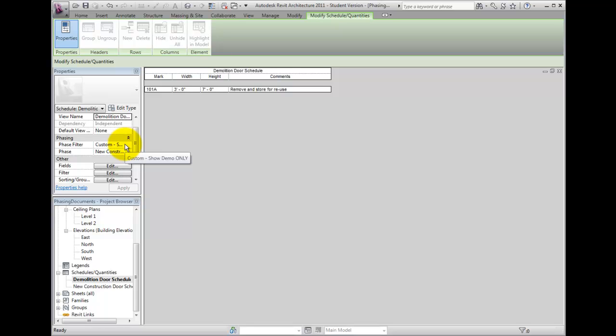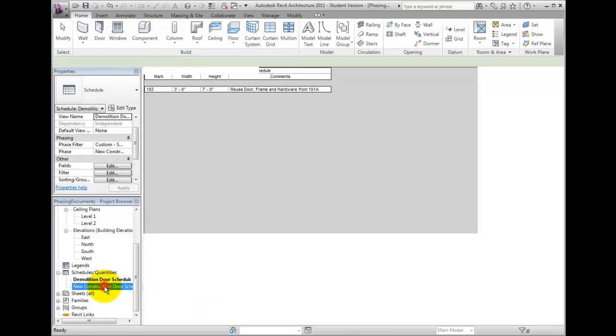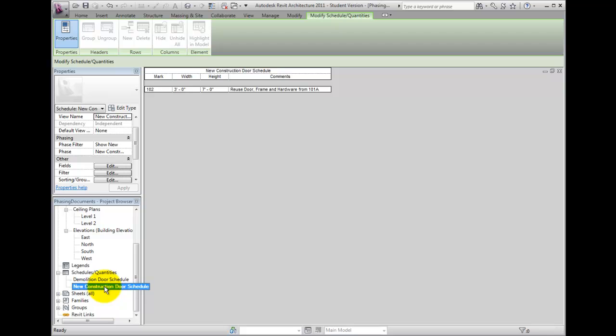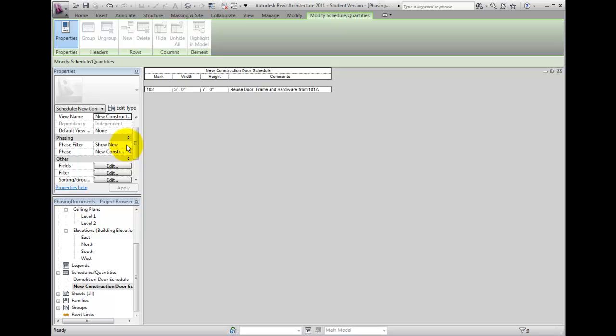Likewise, if we open up the new construction door schedule, you will note that the Properties are set to the new construction phase with the filter of Show New enabled. Existing doors will not be included because of the filter applied.